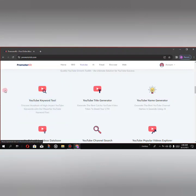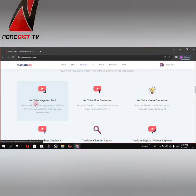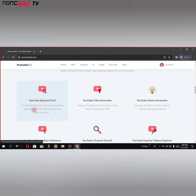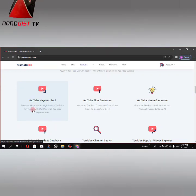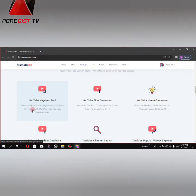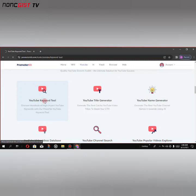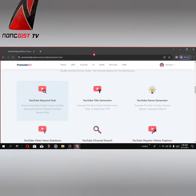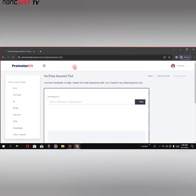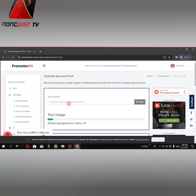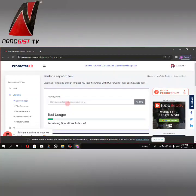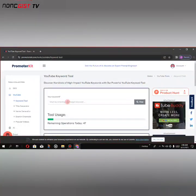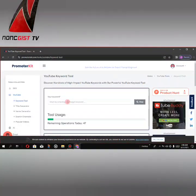You have to select this YouTube Keyword tool to discover hundreds of high-impact YouTube keywords. Here you have to input your keyword. You start by entering your target keyword here.